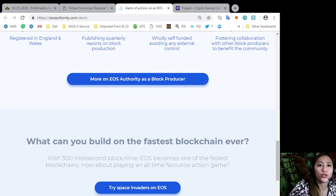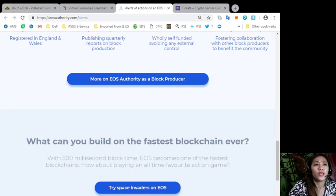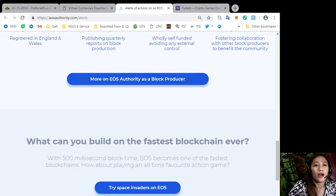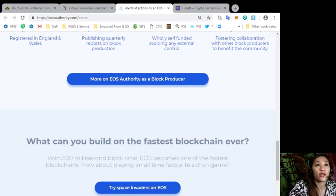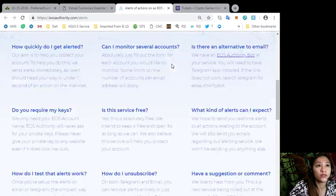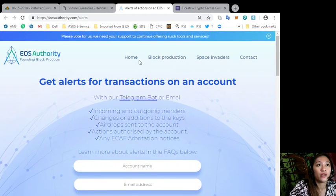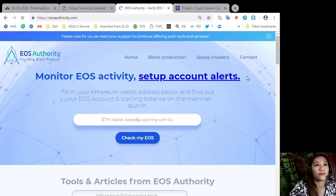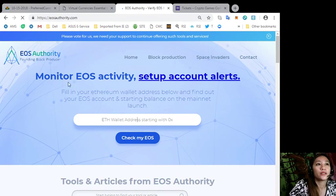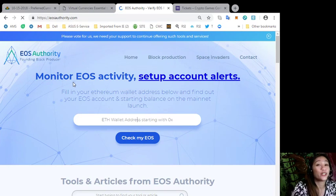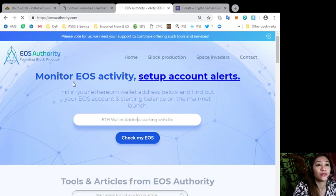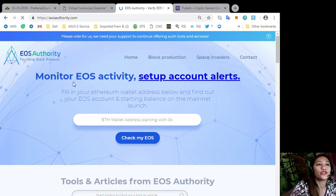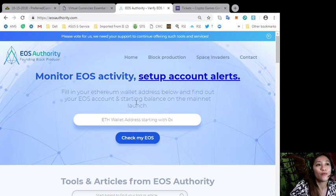Also, EOS Authority offers to monitor EOS accounts. You just simply fill in your Ethereum wallet address here and find out your EOS account and starting balance on the mainnet launch.